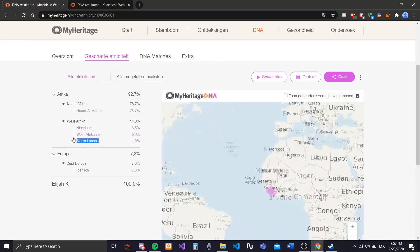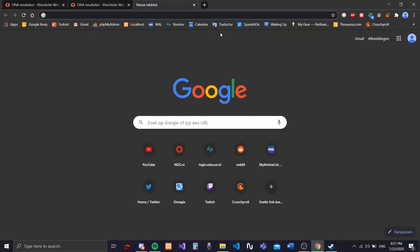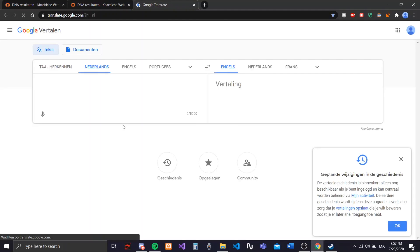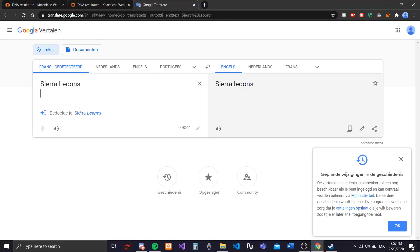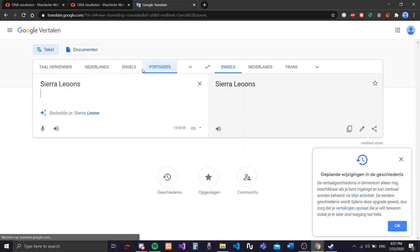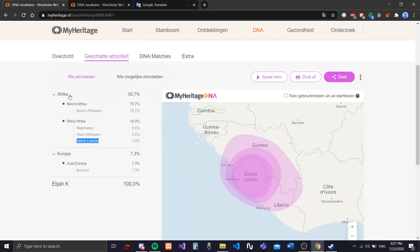78.7% is North African, and West African is 14%, which consists of Nigerian, West African and... wait, how do you pronounce this? Let me translate. I don't know. Wait, French - Sierra Leone. Okay, how do you say it in English? Sierra Leone? Oh wait, this is Dutch spelling. Sierra Leone. Never mind.